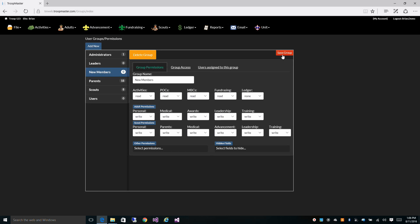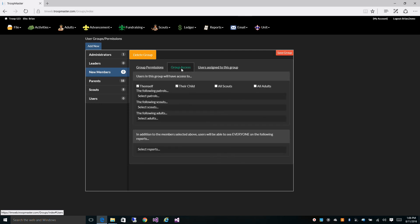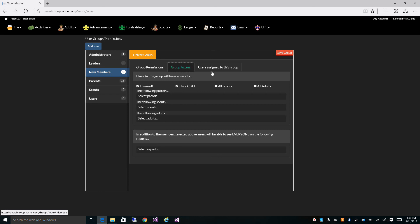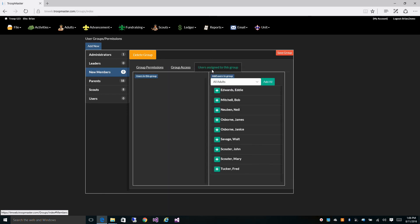In this video we went over the default permission groups, how to assign permissions to each area of the database, how to assign which members of your unit each user has access to, and also how to assign users to a particular group.